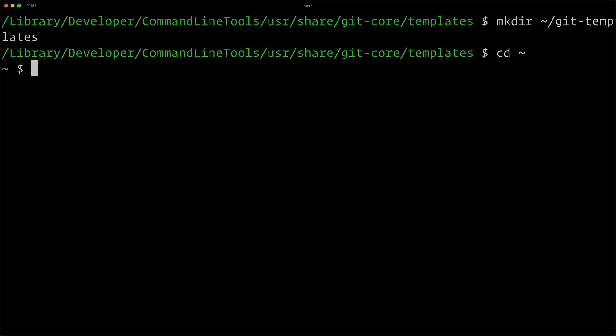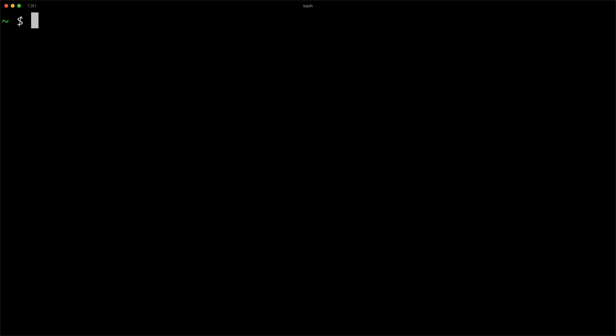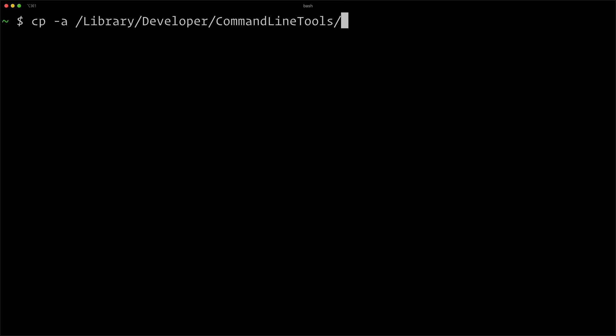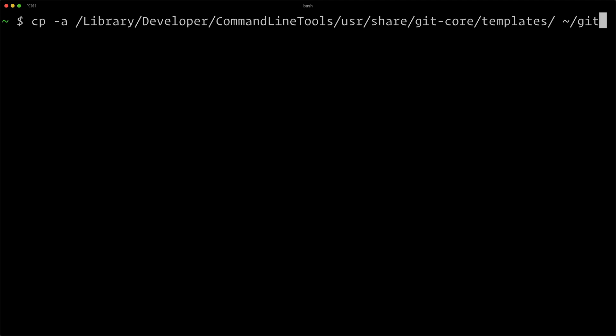Now I can copy it. Let's back out into our user directory here so it's a little bit easier to see. So I'm going to do cp for copy minus a. This option is to preserve the structure and attributes of the files and also copy recursively. And I'm going to do library developer command line tools user share git-core templates, and I'm going to copy that over into git-templates.